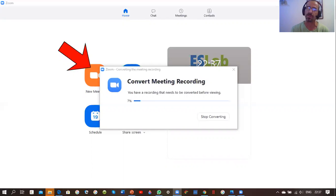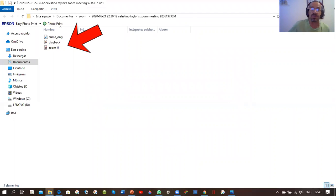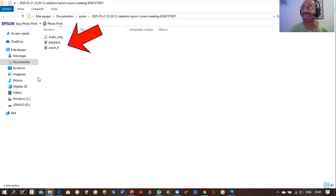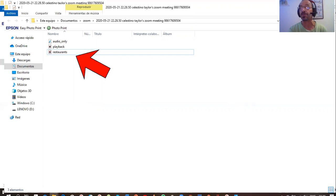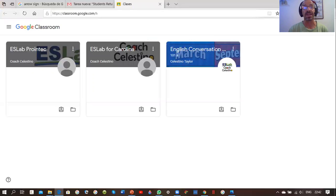Once you finish, Zoom automatically converts your meeting recording — it might take a while if your video is long. It will show you the option for audio only playback or the Zoom file. Click the Zoom file, which is named 'zoom_0,' and change the name — for example, if you're talking about restaurants, rename it 'about restaurants.' Save it in your documents, then go to your class and share your Zoom video.